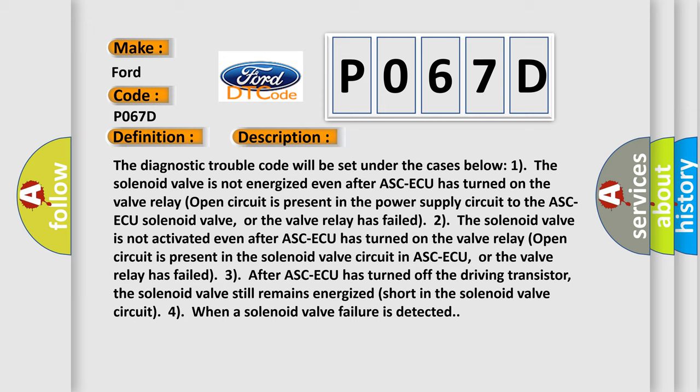Two: The solenoid valve is not activated even after ASC-ECU has turned on the valve relay. Open circuit is present in the solenoid valve circuit in ASC-ECU, or the valve relay has failed.